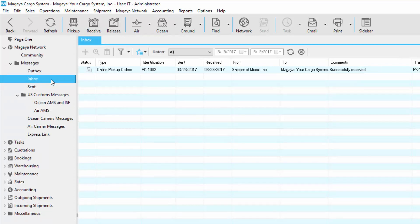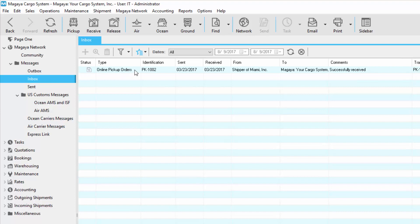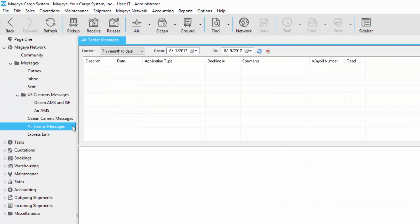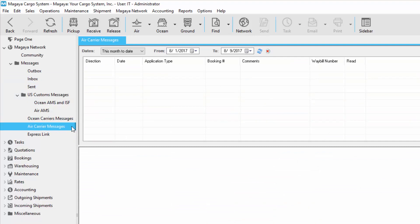Examples of incoming messages could be online pickup orders from LiveTrack. If you notice, we're also connected with US Customs, Intra, Electronic Airway Bills, and ExpressLink, which is connected to FedEx, UPS, and USPS. All of the messages that are sent and received will also be found here.